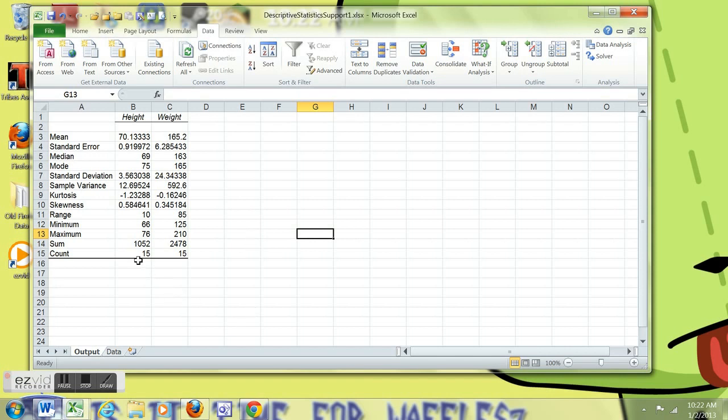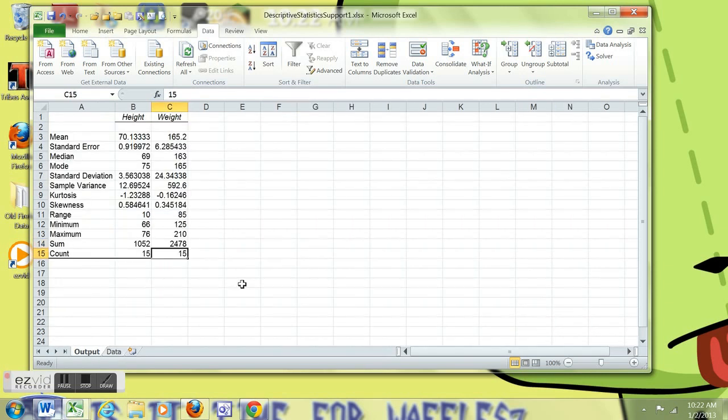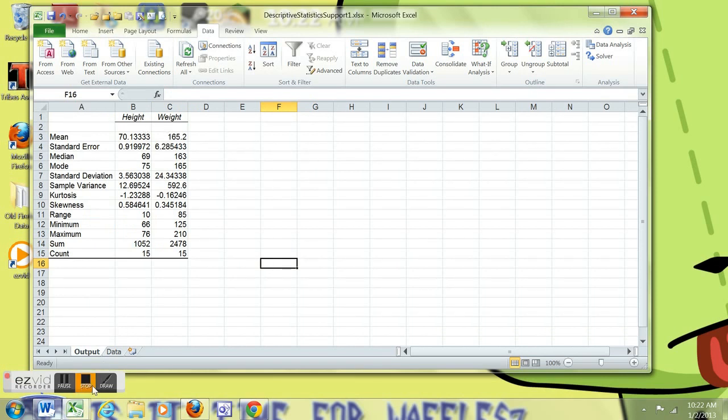15 observations note. Go back and double check with the data. We started out with 15 observations. So you want to make sure that lines up. I hope this has been helpful and it will make things easier for you in Excel.